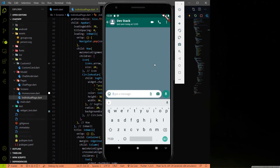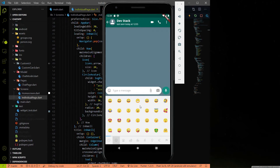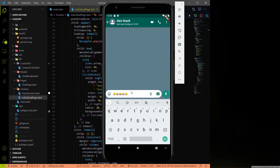Hey everyone, welcome to the Devastack channel. In the last video of this series we added the input card. Now we have to work on individual functionality like picking an emoji, attaching a file, or opening a camera. In this video I am going to work on the emoji part. At the end of this video, when you click on the emoji icon, a container will come with multiple emojis. When you click an emoji it will automatically appear in your text form field. Please watch the video till the end, subscribe to the channel, and share it with your friends.